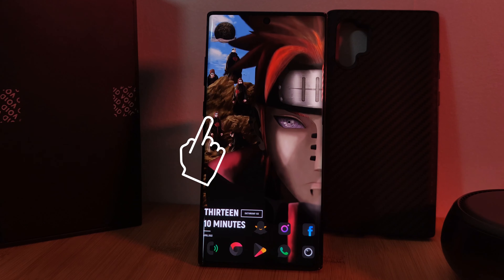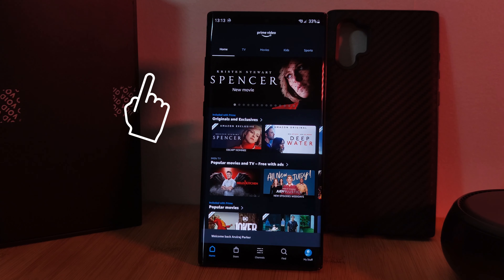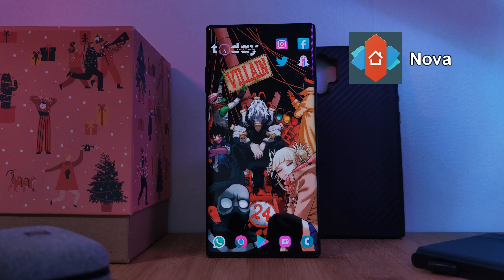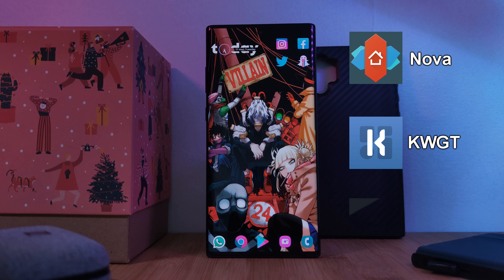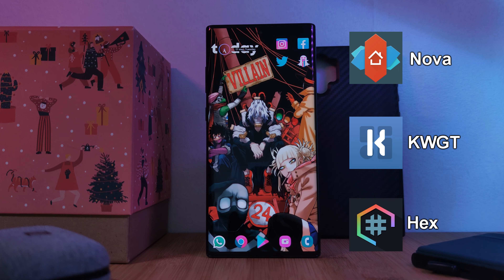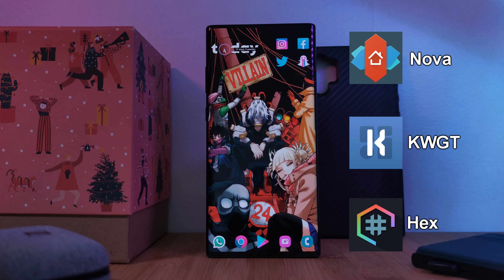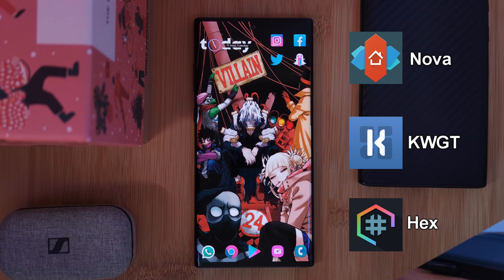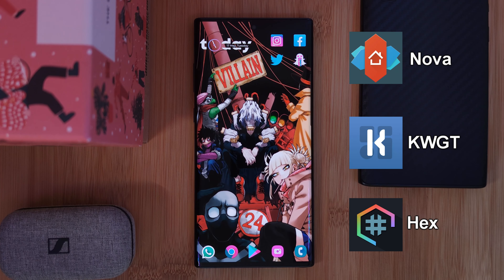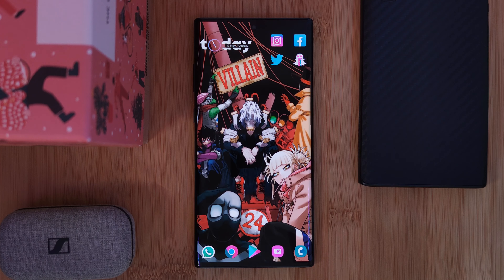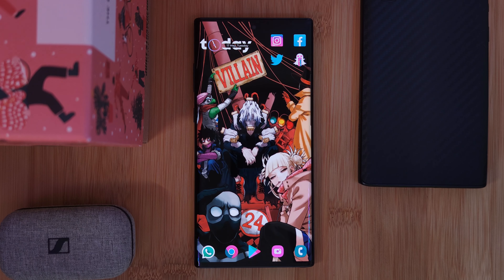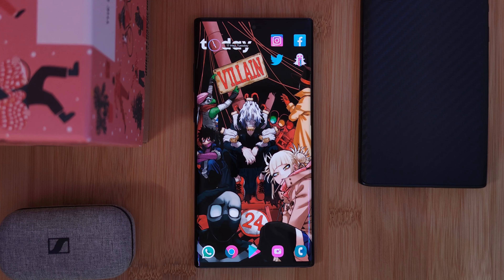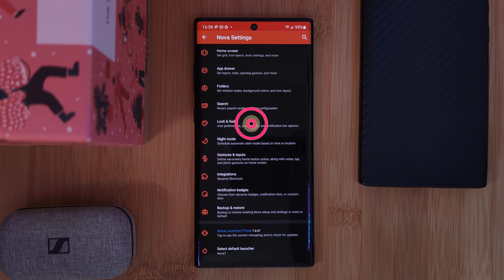All you're going to need is Nova Launcher. And speaking of Nova, for this setup you're not only going to need Nova Launcher but also KWGT, and to complete the look I'll be using the Hex Installer for system-wide customization. The links for these and everything else you'll need are in the description below.